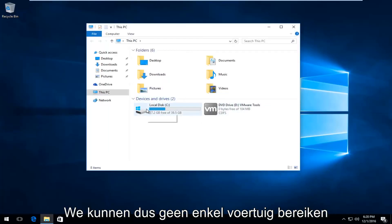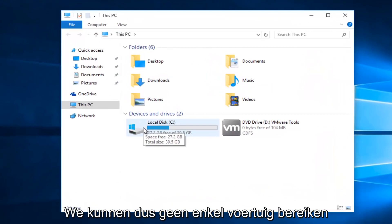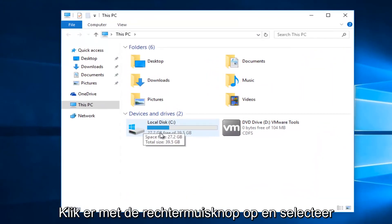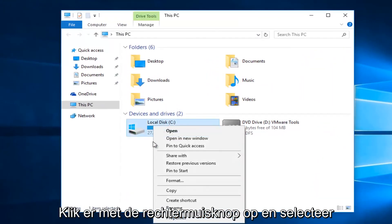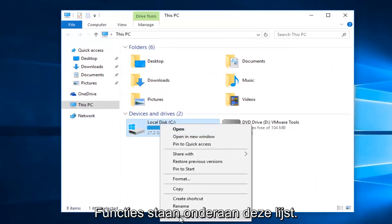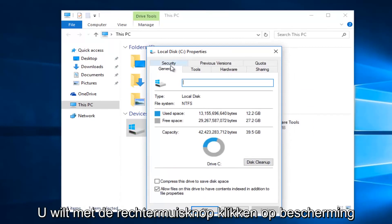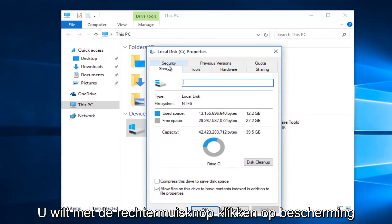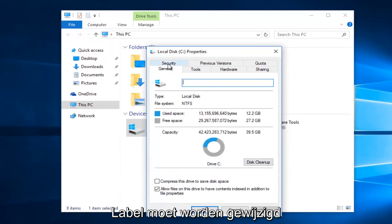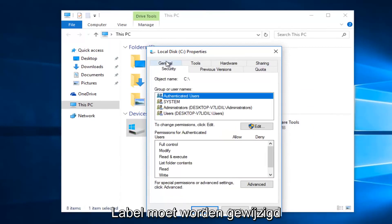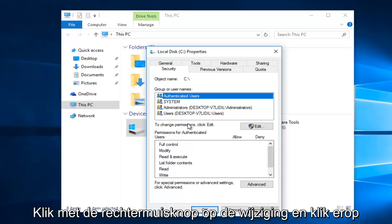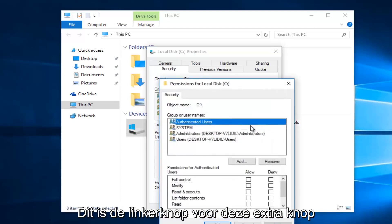So whatever drive we're unable to access, right click on it and then select properties at the bottom of this menu. Then you want to left click on the security tab at the top. Underneath to change permissions, click edit. So left click on this edit button.